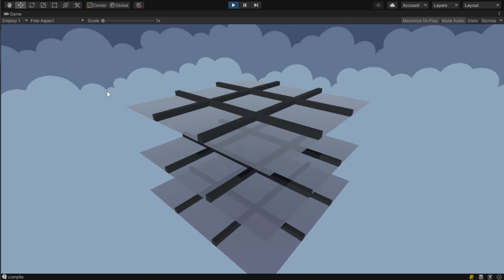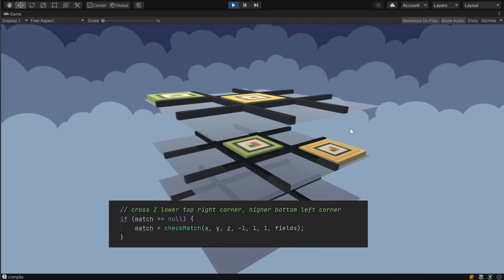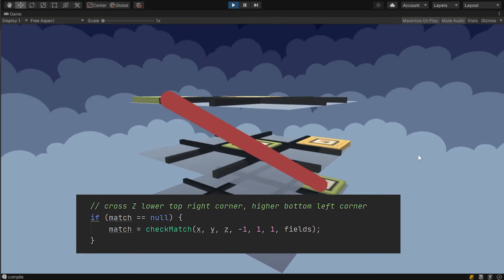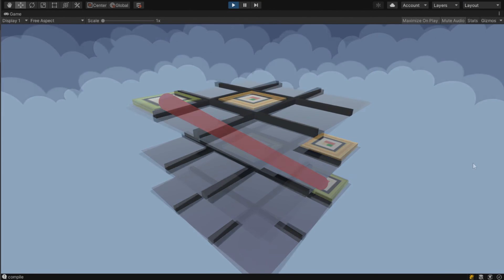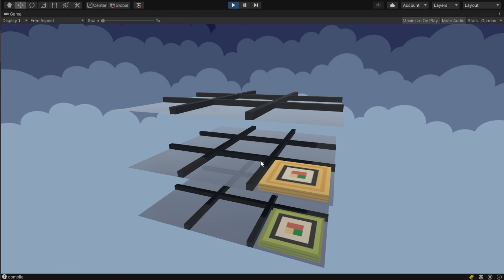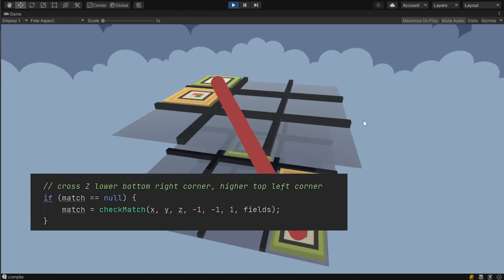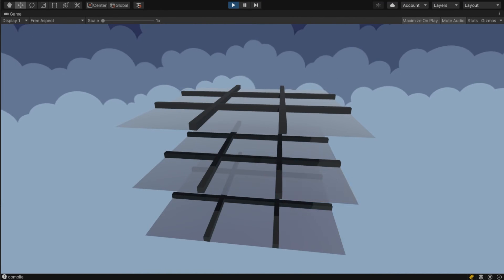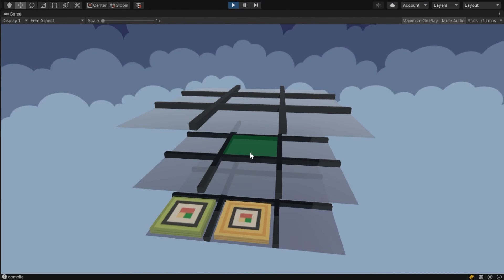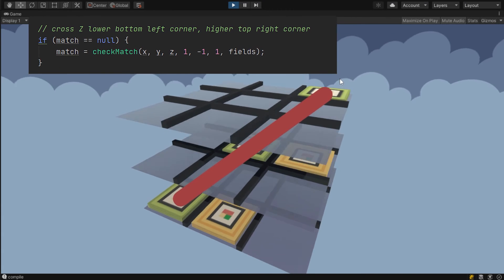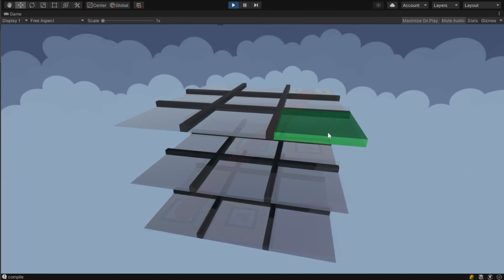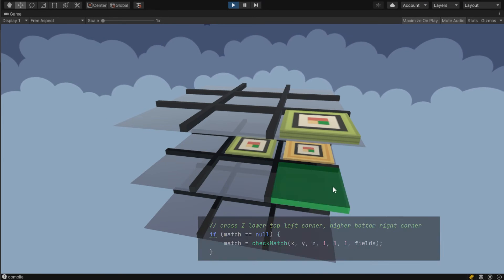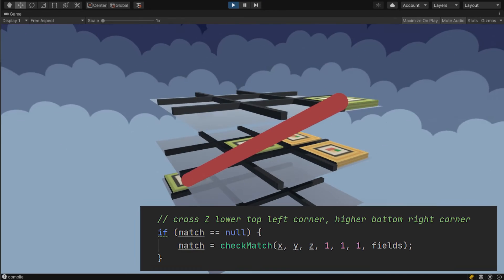We then only have our crosses remained. This is our cross from the lower top right corner to the higher bottom left corner. Then we also have a cross from the lower bottom right corner to the higher top left corner. Then we also have one from the bottom left corner to the higher top right corner. And then we have the last one which is from the lower top left corner to the higher bottom right corner.